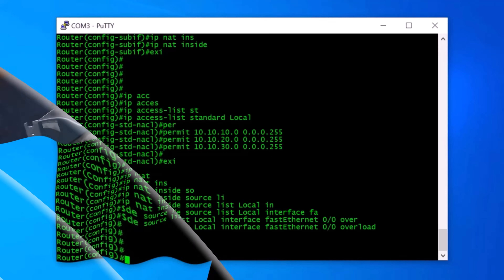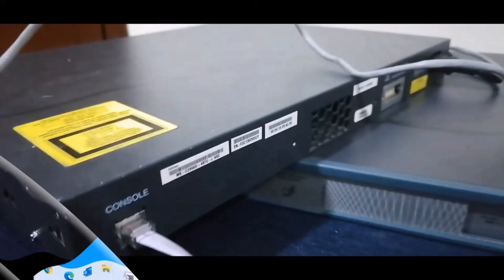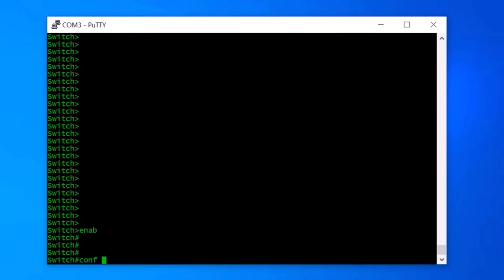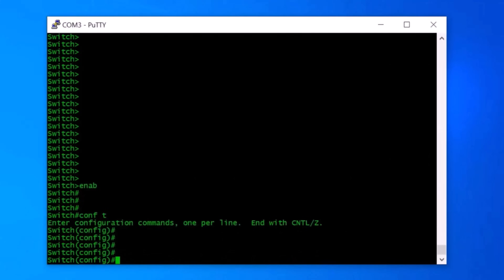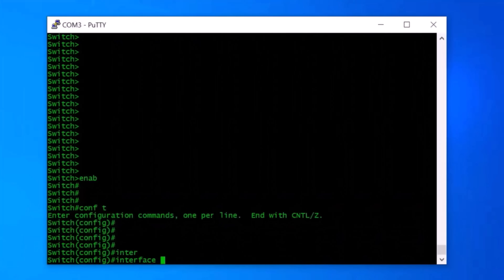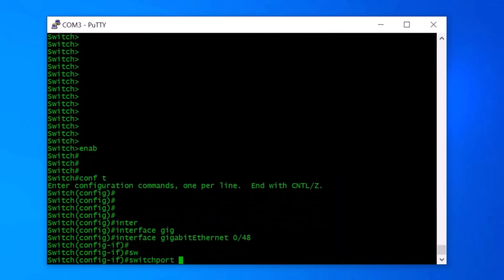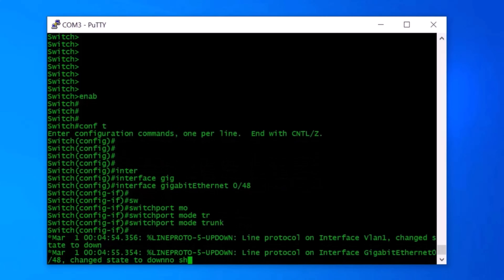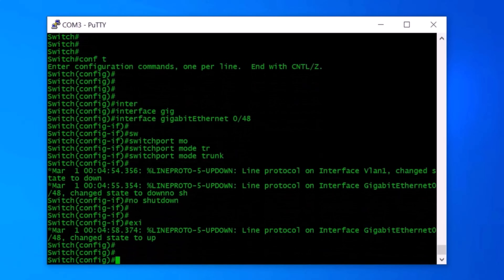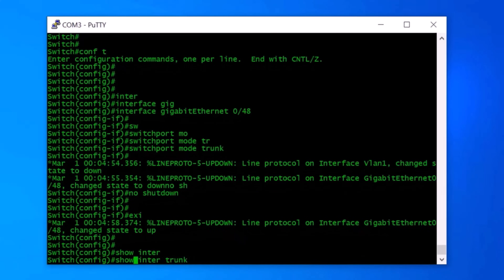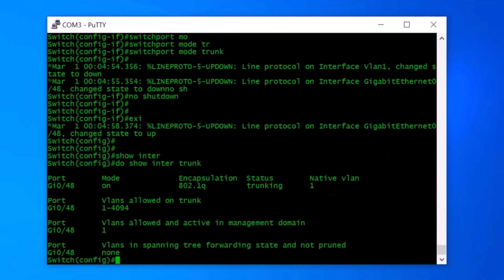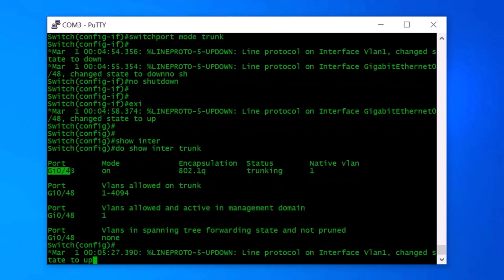Now it's time to configure the Cisco switch. I move the console cable from the Cisco router to the Cisco switch console port and log in. I type enable, then config t to go to privileged mode. First I configure the trunk port: interface GigabitEthernet0/48, switch port mode trunk, no shutdown, and exit. To verify, I type do show interface trunk, and here you can see the status is trunking on port Gi0/48.